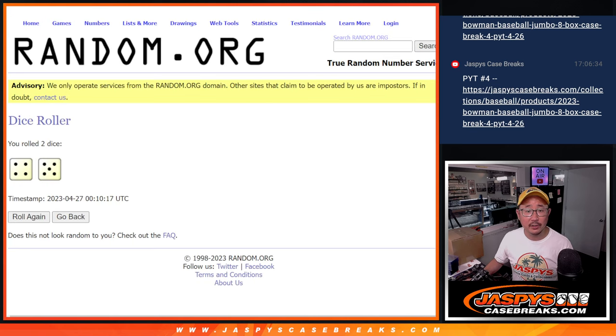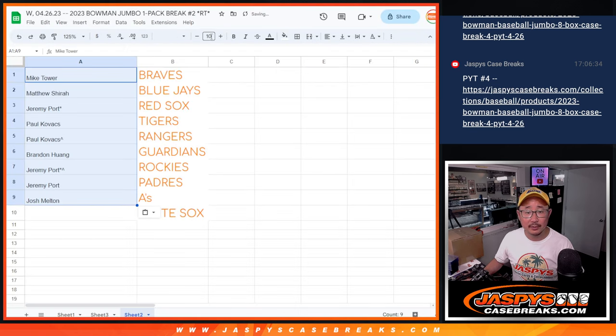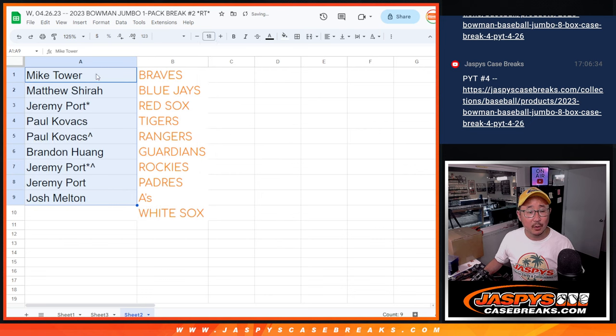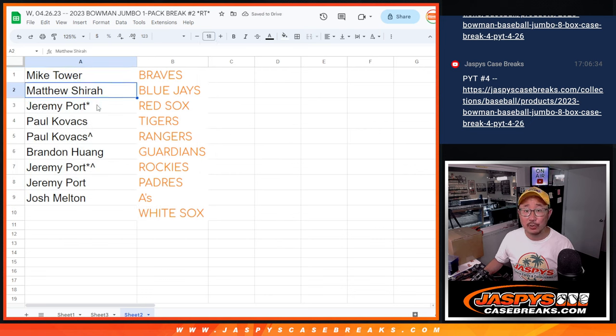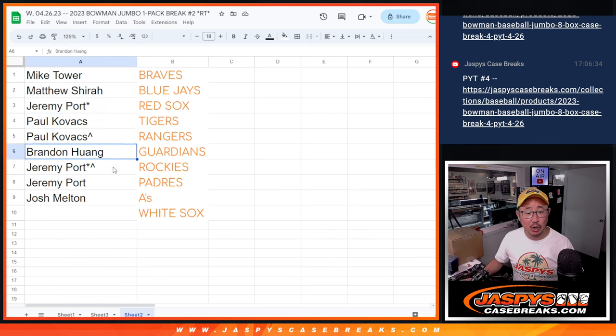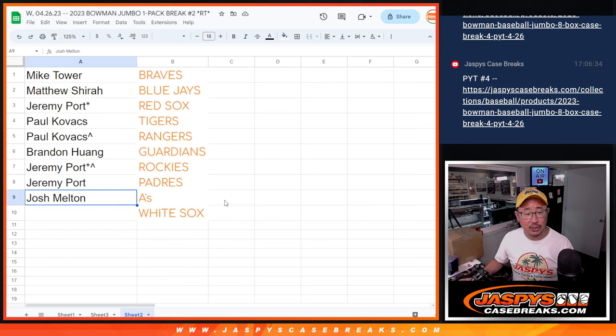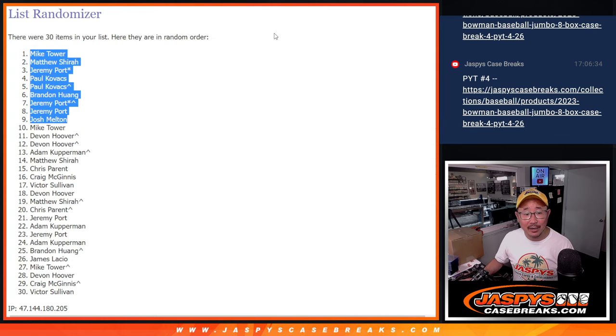And here's who you have. So Mike, you got the Braves, Matthew with the Blue Jays, Jeremy with the Red Sox, Paul with the Tigers and Rangers, Brandon with the Guardians, Jeremy with the Rockies and the Padres, Josh with the A's.